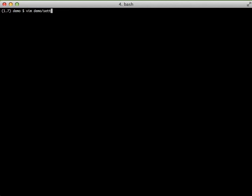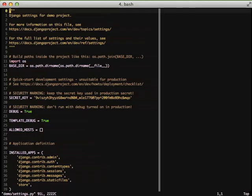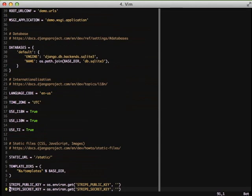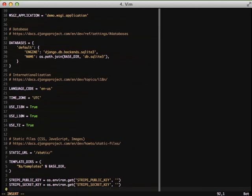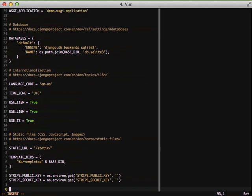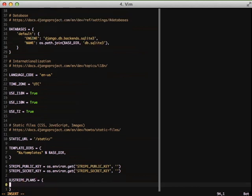Then finally we need to set a setting in our settings file for our Stripe plans. But first, if you'll notice here we have our Stripe public key and Stripe secret key. These need to stay the same and specifically like this for djstripe. So we want to create a djstripe_plans dictionary in our settings file and this is what we're going to use when we reference our plans that we have in Stripe.